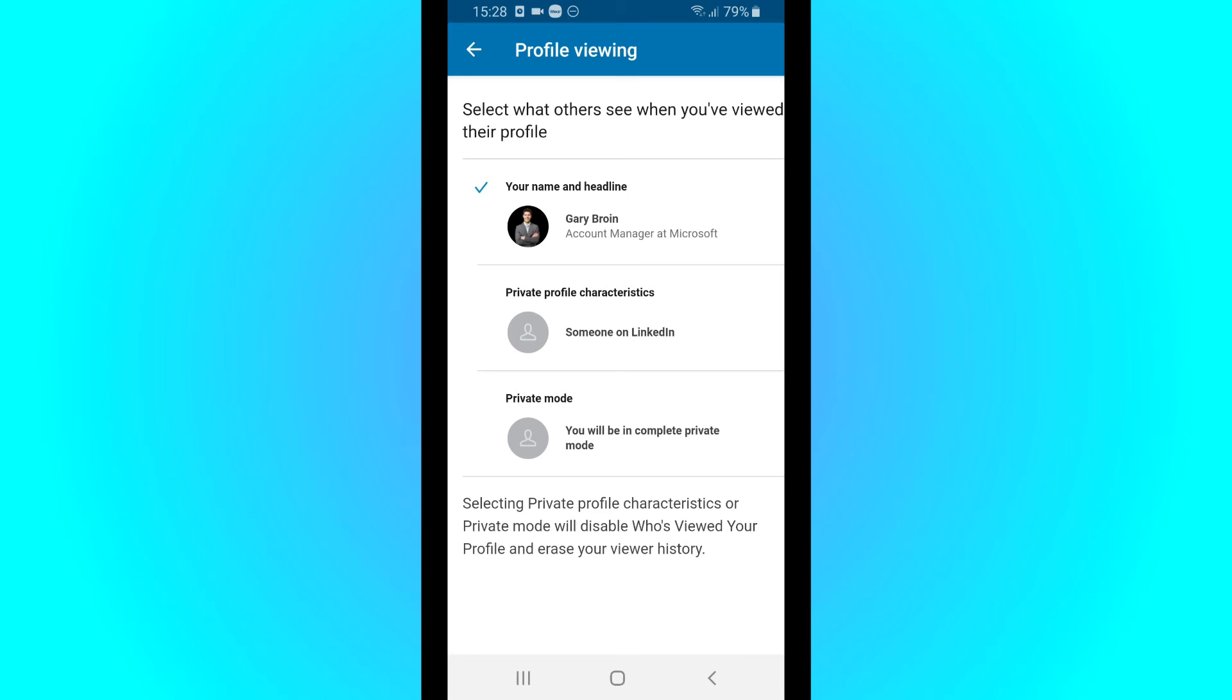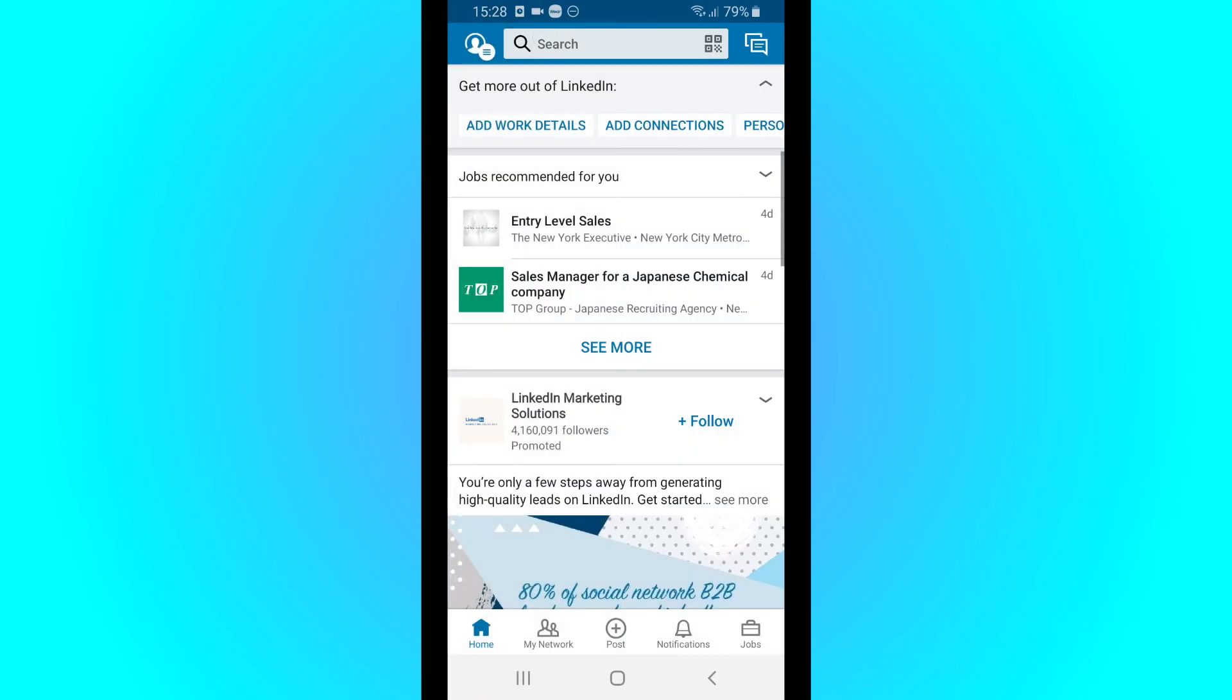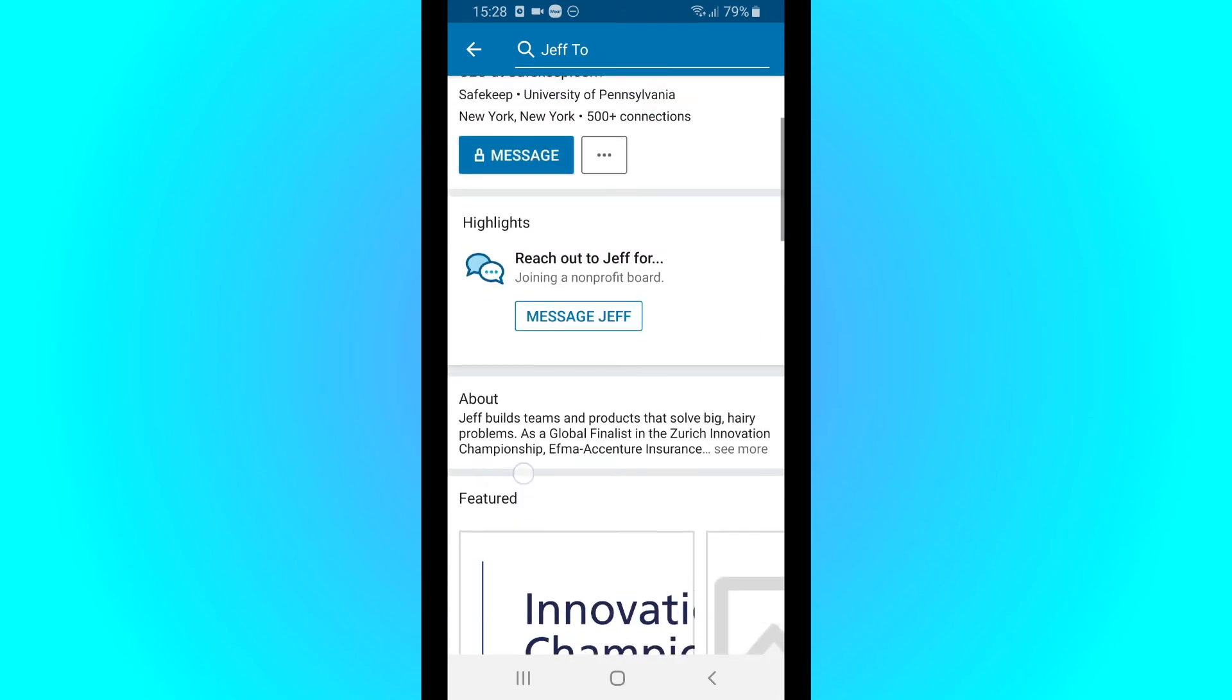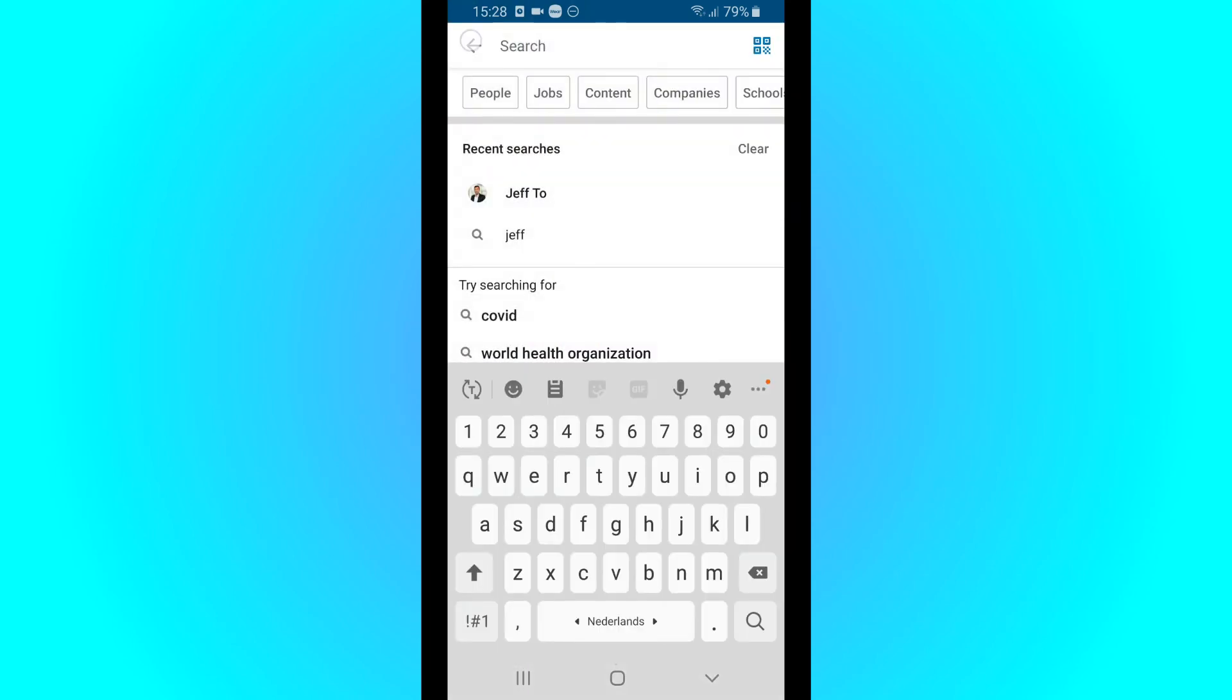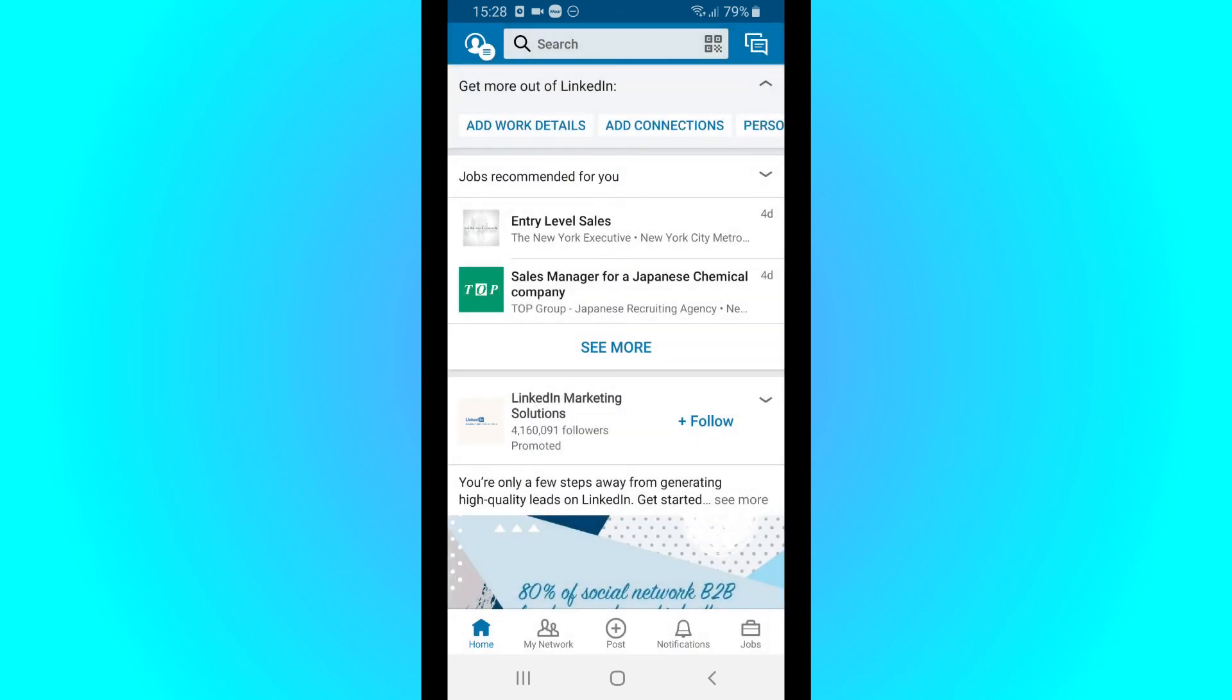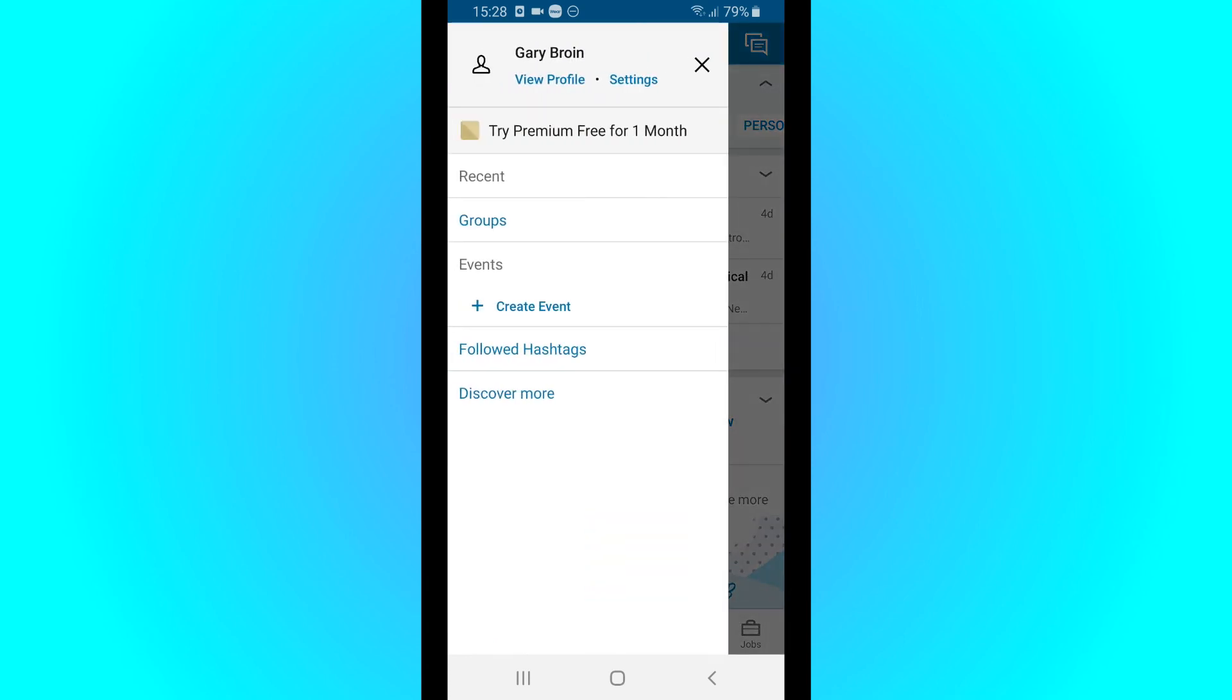So I would recommend going complete private mode, and then you can search someone up. Once you're done, like right now, he won't get a notification. And once you're done you can turn it off, because when you turn it off you don't get the notifications that people viewed your profile.